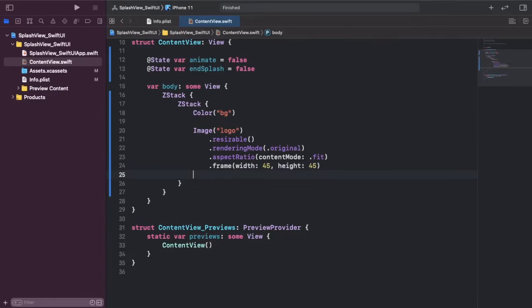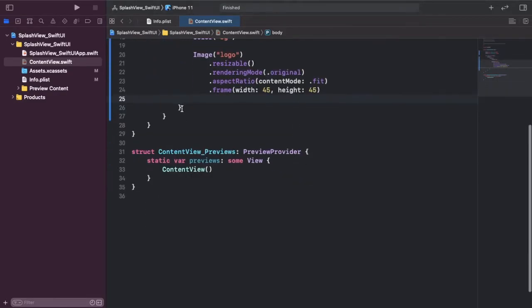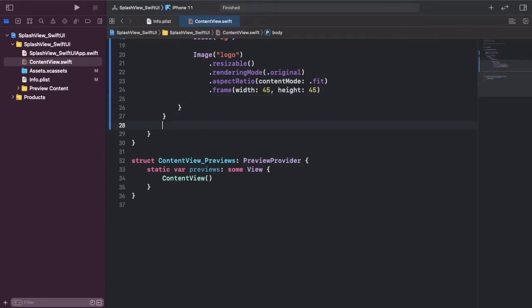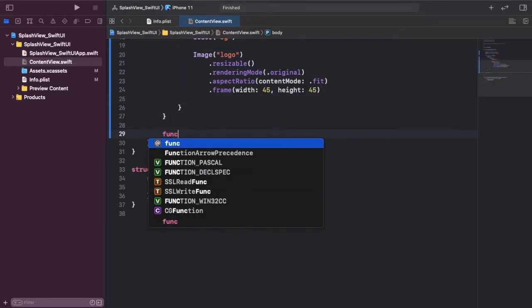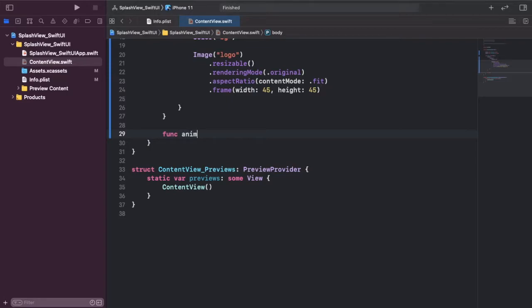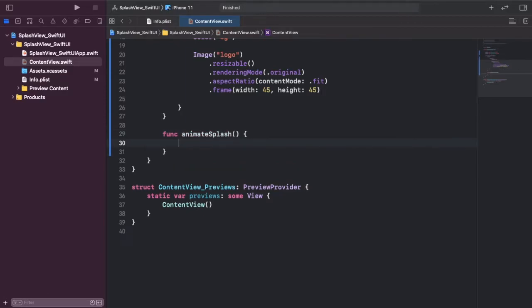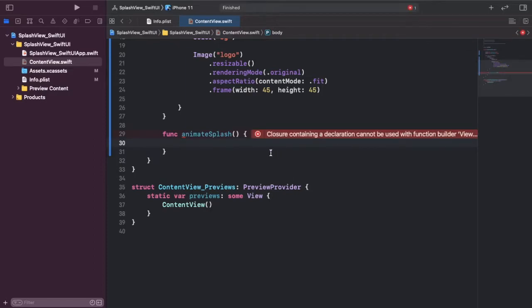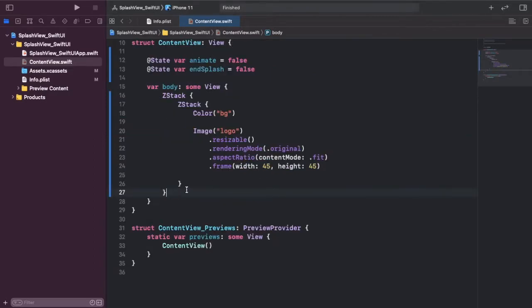Now we're going to add a rotation effect tied to the animate state on our splash. We're also going to add in a dispatch queue.